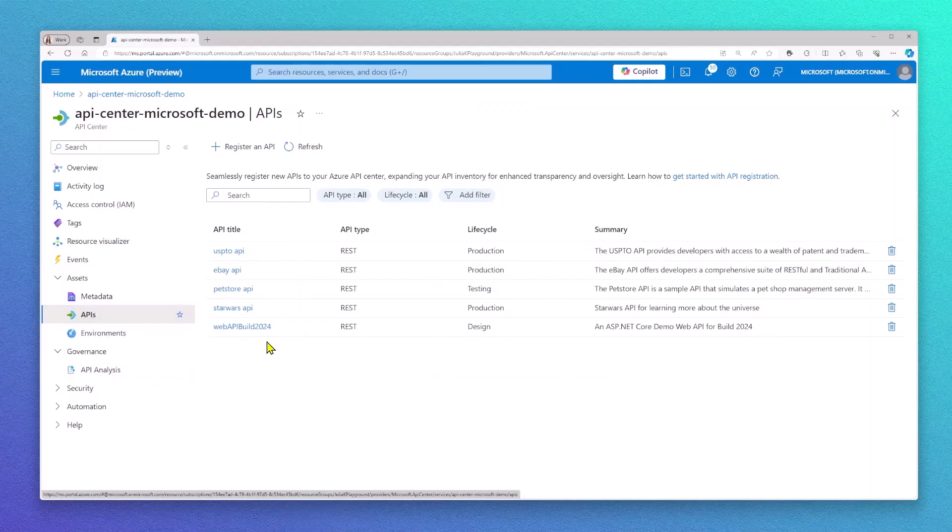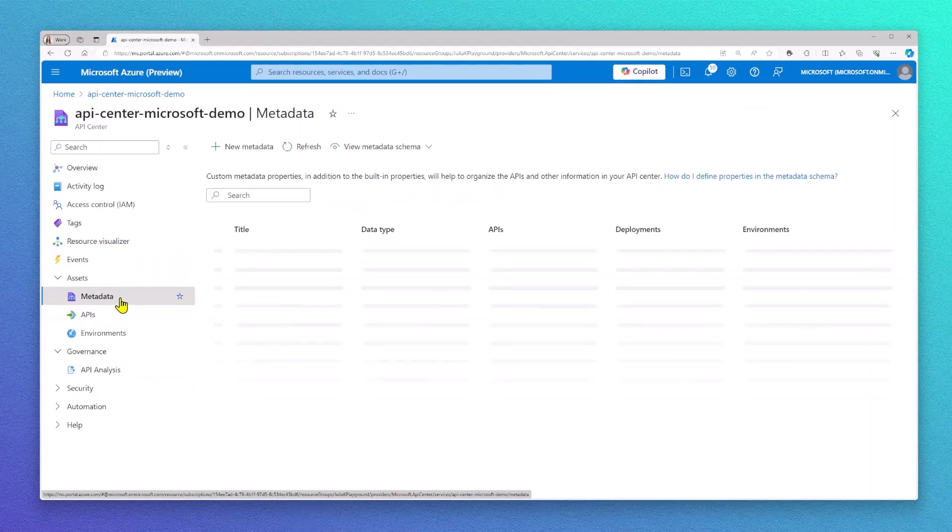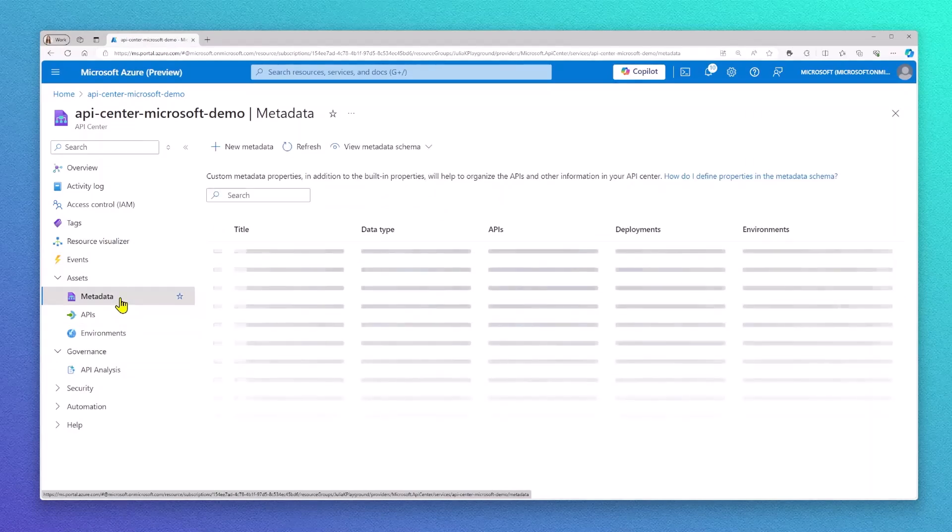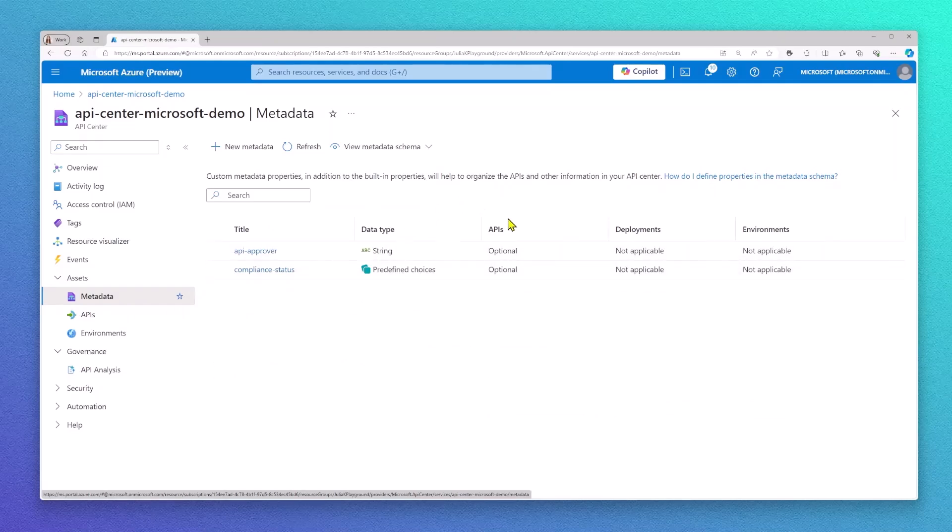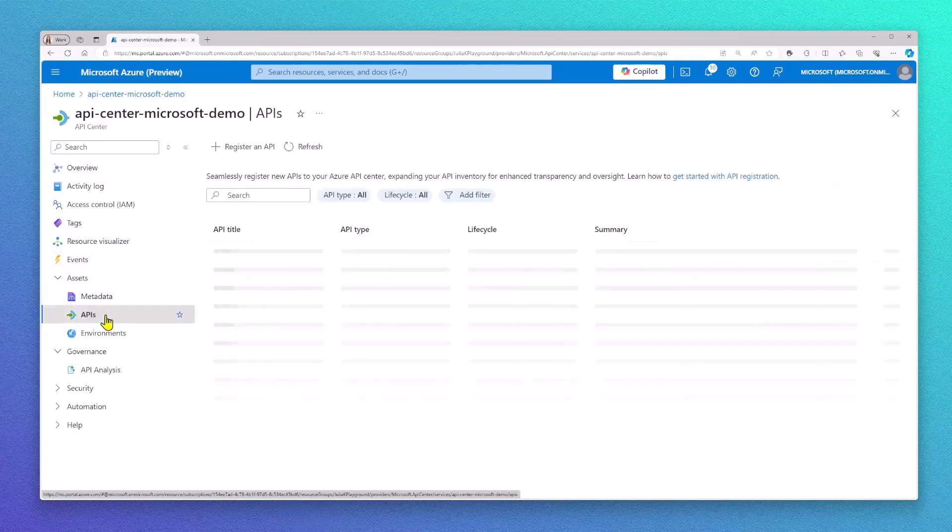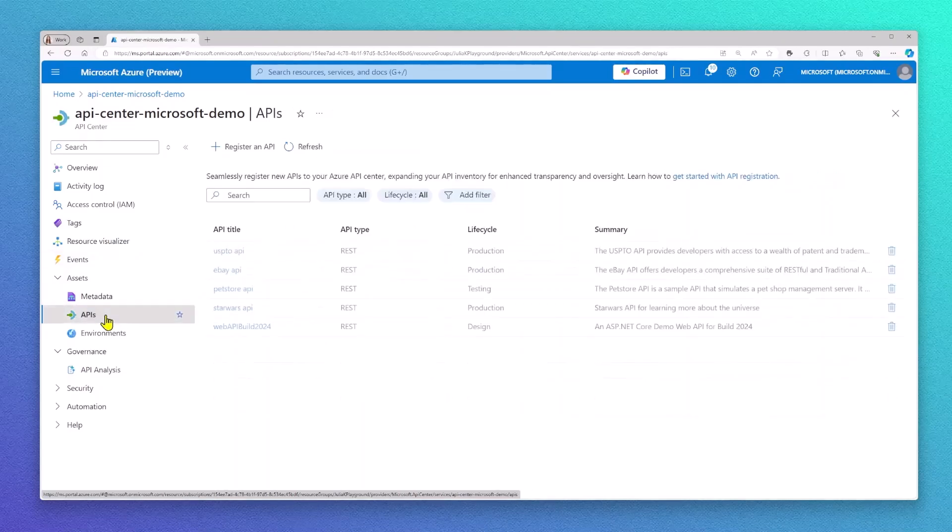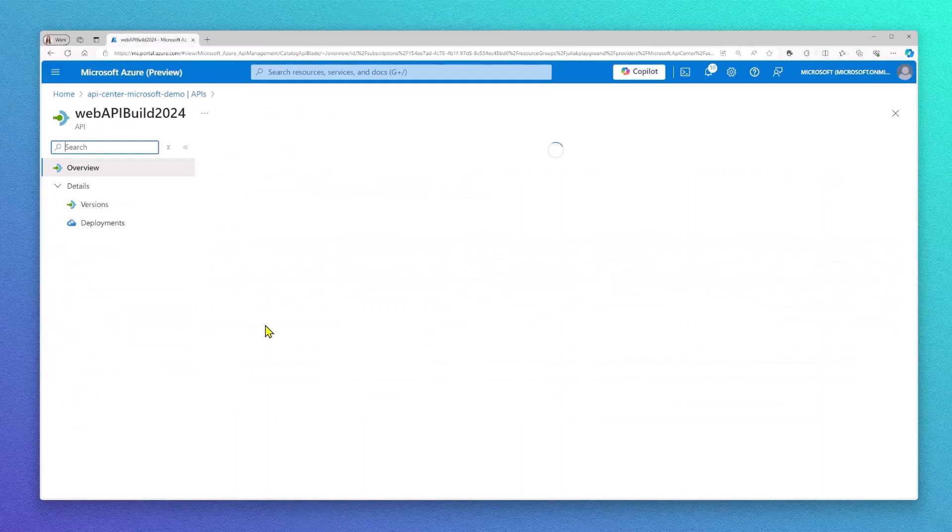Let me check on my API governance first. In Azure API Center, we have a concept called metadata, where you can define custom information that you would like to store on top of your APIs. We support different data types, and you can configure whatever information is needed within your organization.